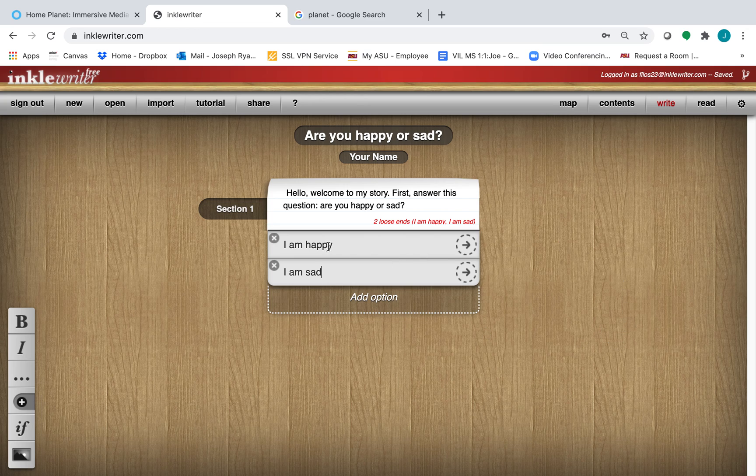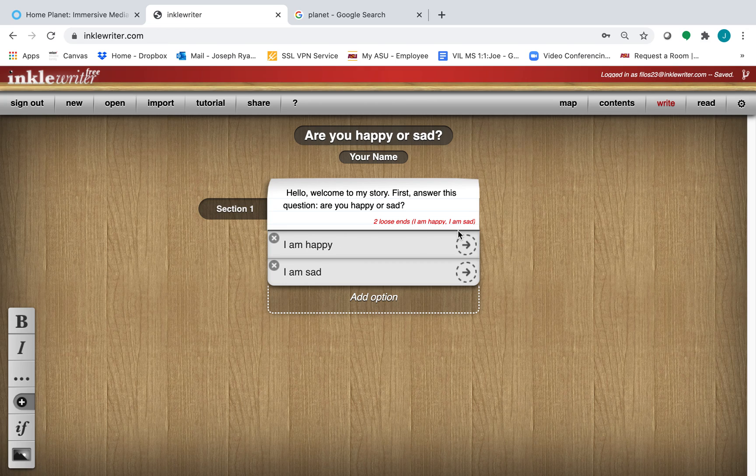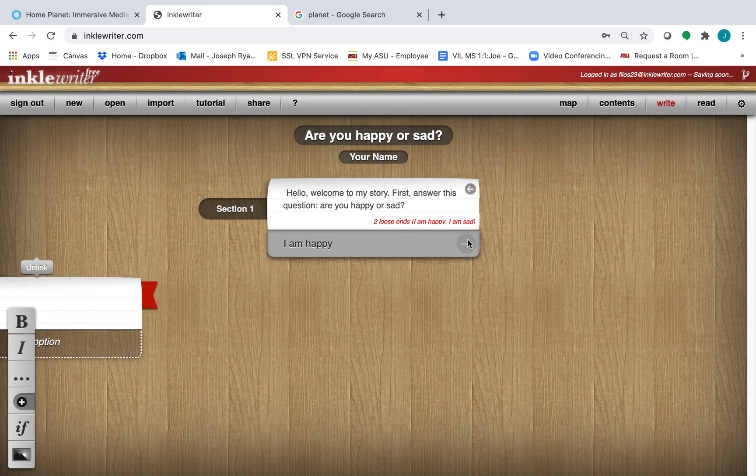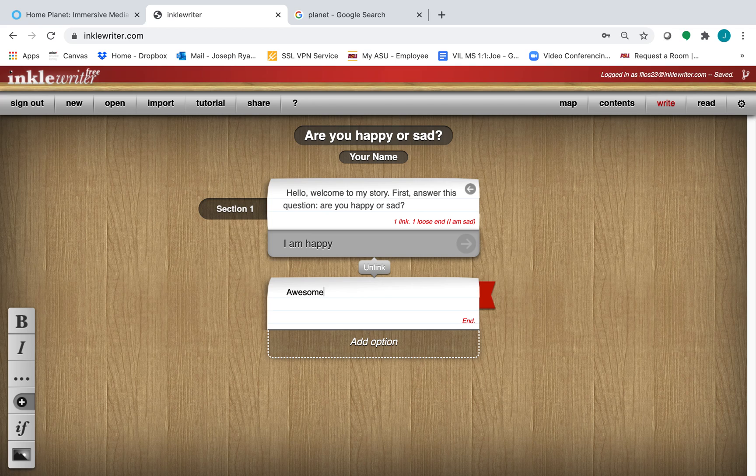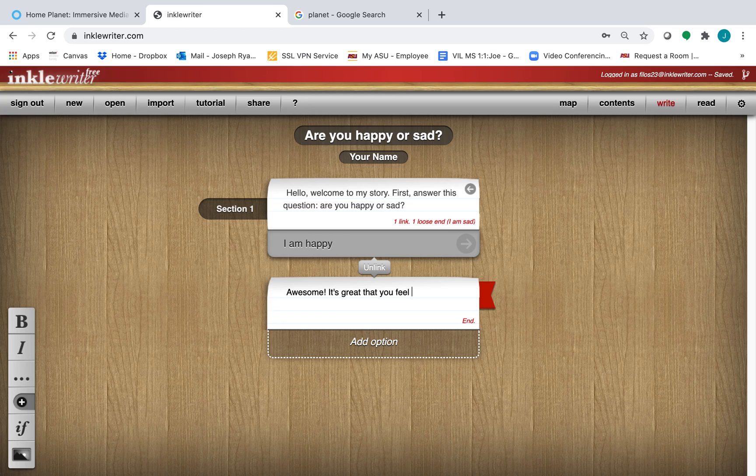So what happens when your reader clicks on I am happy? Well, you can add the next part of your story by clicking on this arrow. When the reader clicks on I am happy, you can say, awesome. It's great that you feel happy. Smiley face.